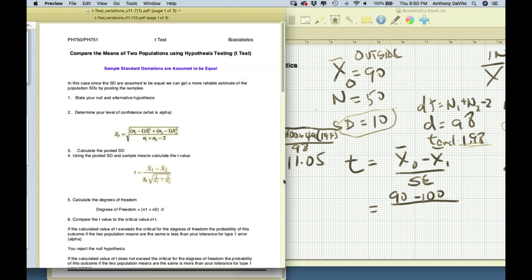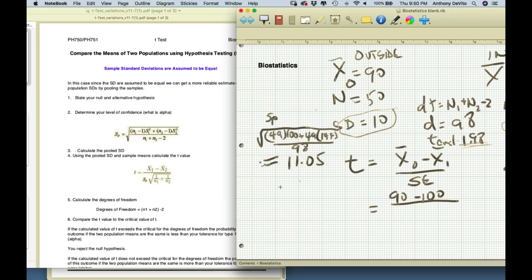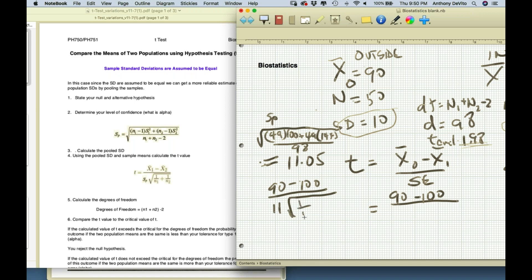Now I have to calculate the t-score: x-bar1 minus x-bar2 over the standard error. With pooled SD of about 11, 1/50 plus 1/50 = 2/50 = 0.04, and the square root of 0.04 is 0.2. Multiply 0.2 by 11 to get a standard error of 2.2.